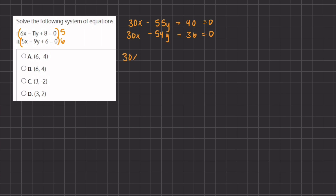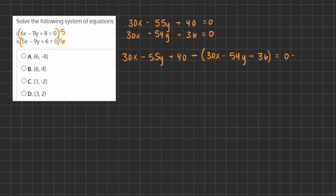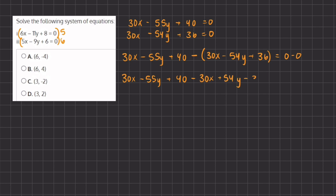We have 30x minus 55y plus 40, minus the second equation which is 30x minus 54y plus 36, equals 0. Now let's distribute this negative into the parentheses: we have 30x minus 55y plus 40, minus 30x, plus 54y, minus 36, all equals 0.